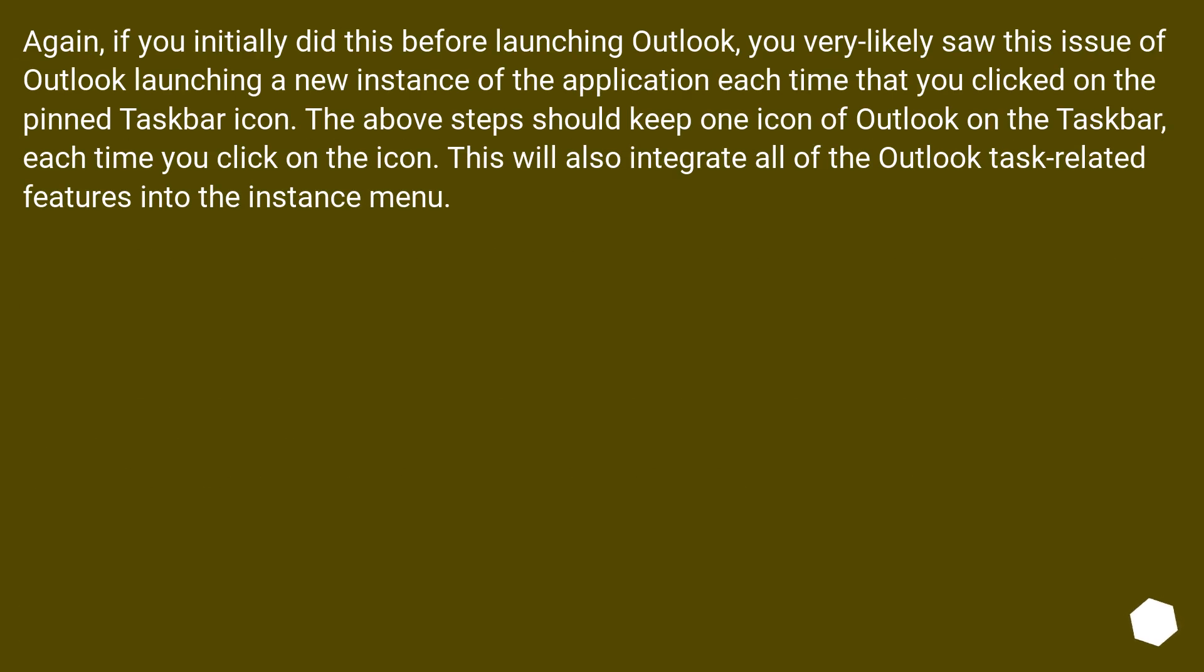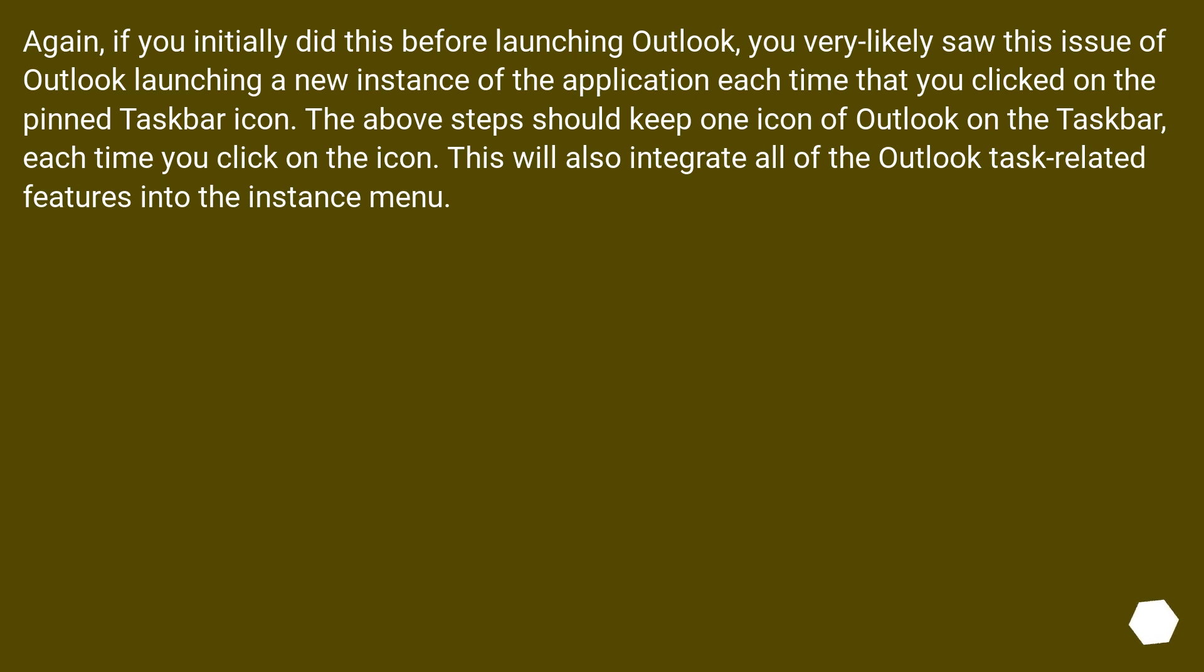Again, if you initially did this before launching Outlook, you very likely saw this issue of Outlook launching a new instance of the application each time that you clicked on the pinned taskbar icon. The above steps should keep one icon of Outlook on the taskbar each time you click on the icon. This will also integrate all of the Outlook task-related features into the instance menu.